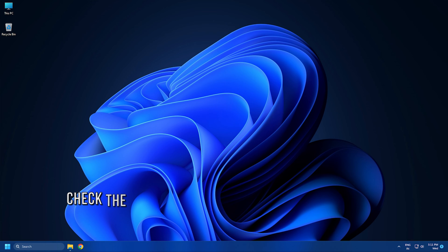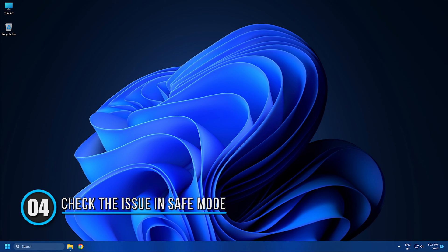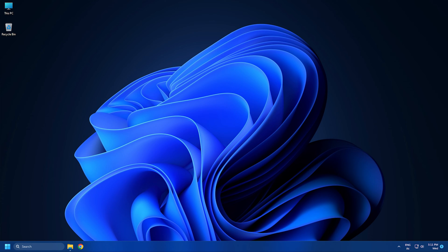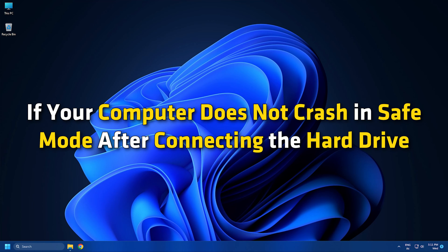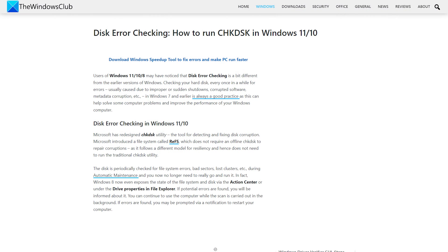Method 4: Check the issue in safe mode. Safe mode in Windows 11 or 10 is a troubleshooting mode. You can boot your computer in safe mode following this guide and then connect the hard drive. If your computer doesn't crash in safe mode after connecting the hard drive, you can run the check disk scan following this guide to repair that hard drive.